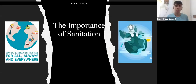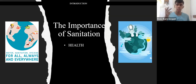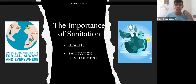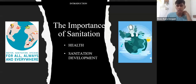The importance of sanitation is clear: good sanitation helps to avoid diseases such as cholera, diarrhea, dysentery, hepatitis A, typhoid, and polio. Millions of people around the world do not have decent access to sanitation to meet their basic needs and health.